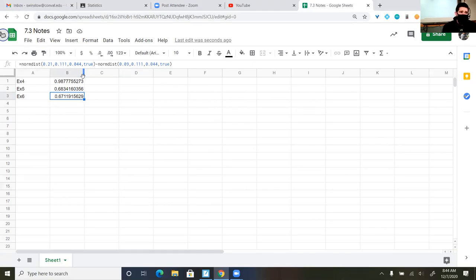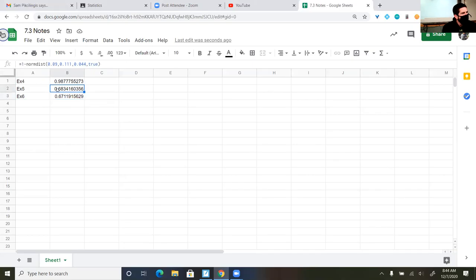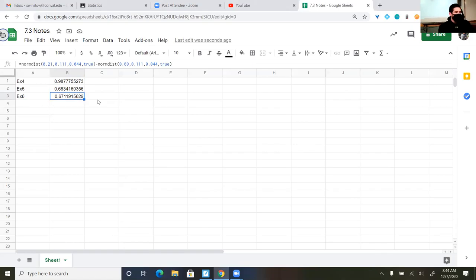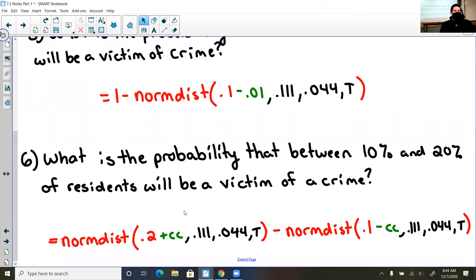In your homework tonight there will be a couple of problems where you'll be doing things like this on a spreadsheet and submitting it. Come on in if you have questions. If not, good luck.